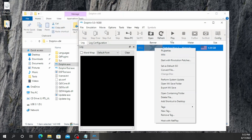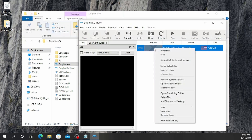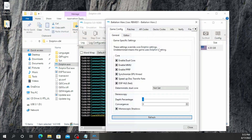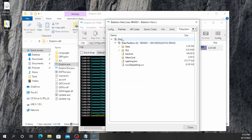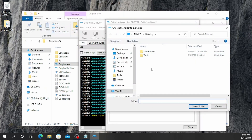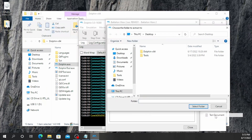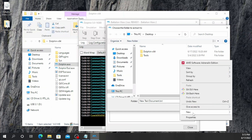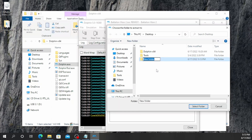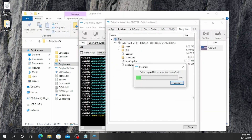We're going to go to the game that appeared on here. We're going to right-click and click Properties. We're going to scroll over to File System right here. Then we're going to right-click on Disk and click Extract Entire Disk. In my case, I want to extract to a folder and I'm going to call it 'Battalion Wars 2 Files'.